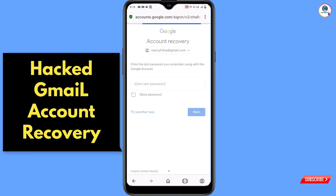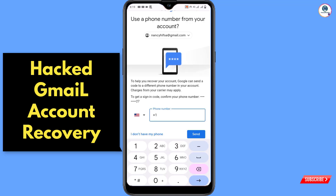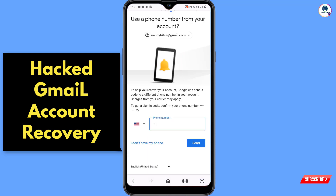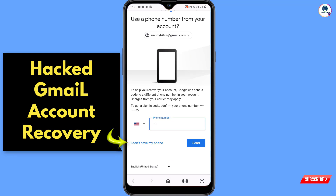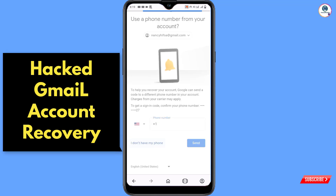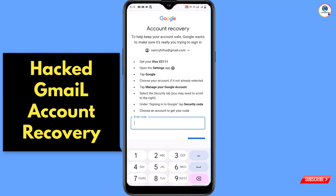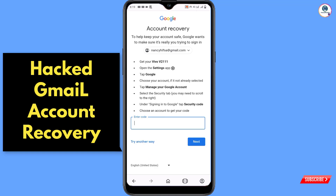Google will ask you to provide the last password you remember. If you don't remember it, tap on Try Another Way. You will land on the next screen — since the hacker has already changed the email address and phone number, select "I don't have my phone." Google will then ask for a security code sent to the hacker's linked phone, which you can't access, so tap Try Another Way again.